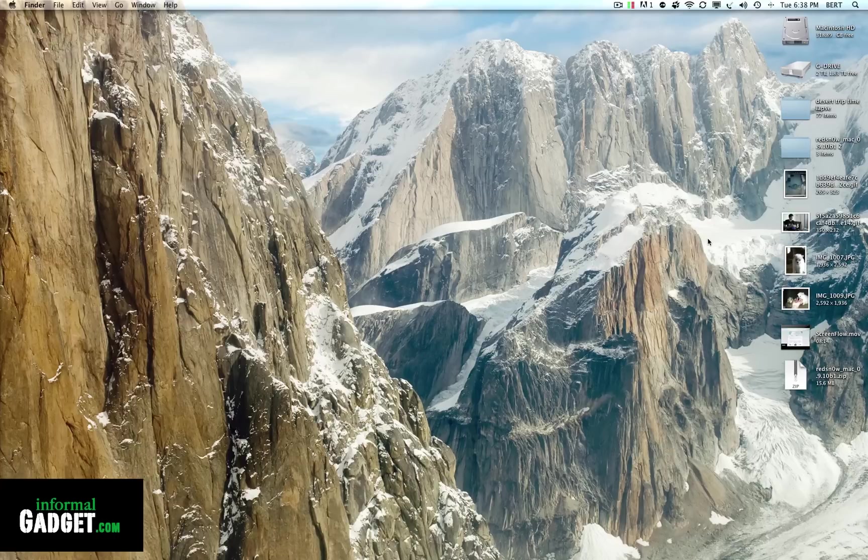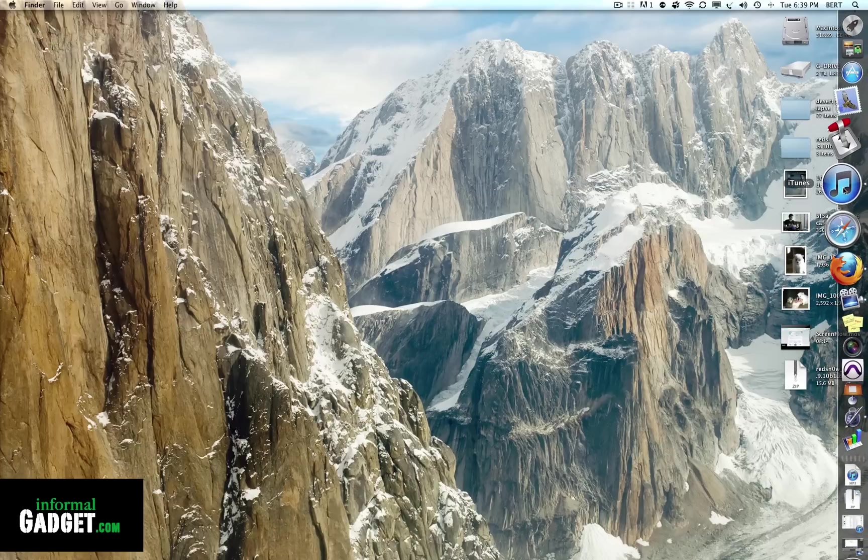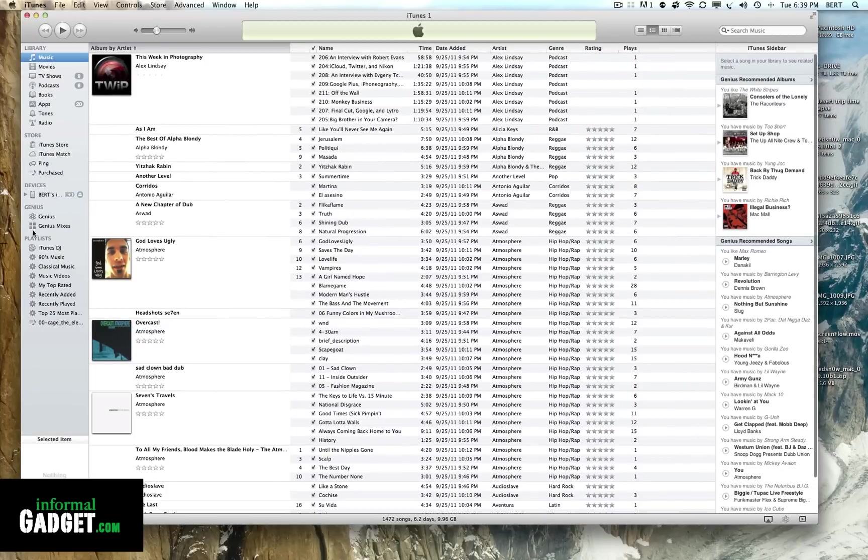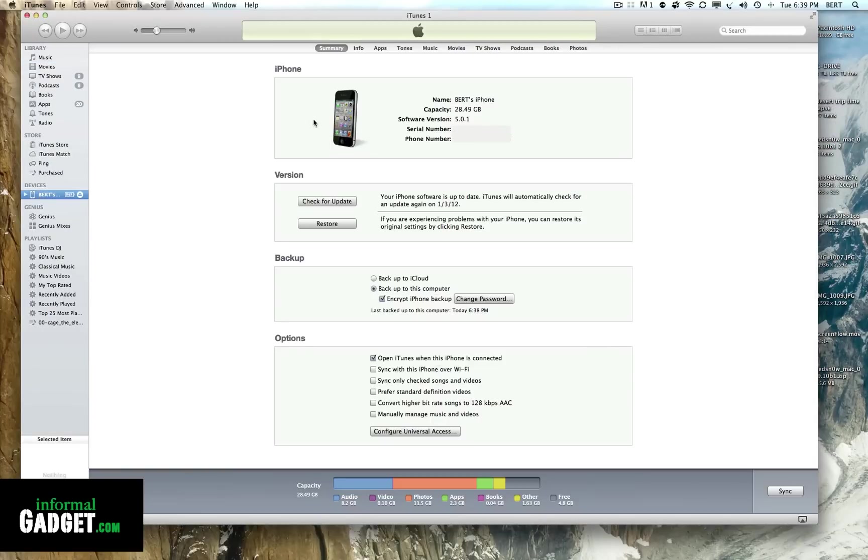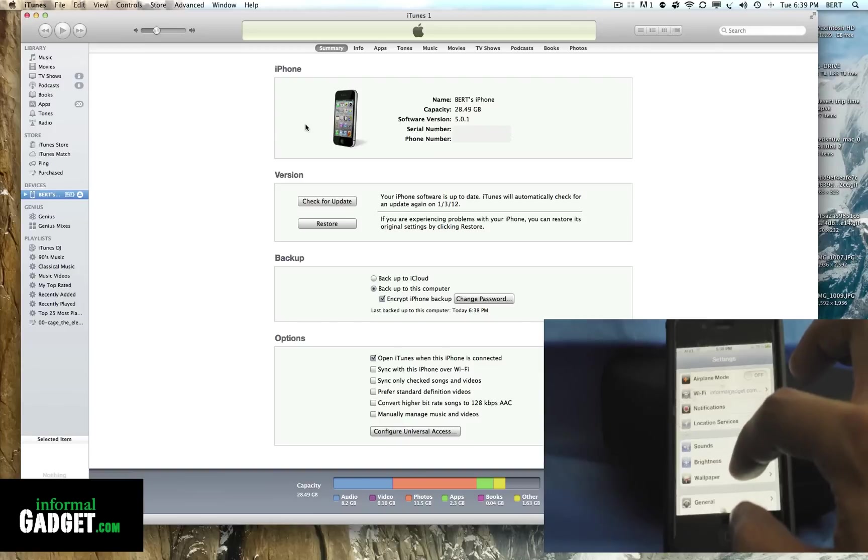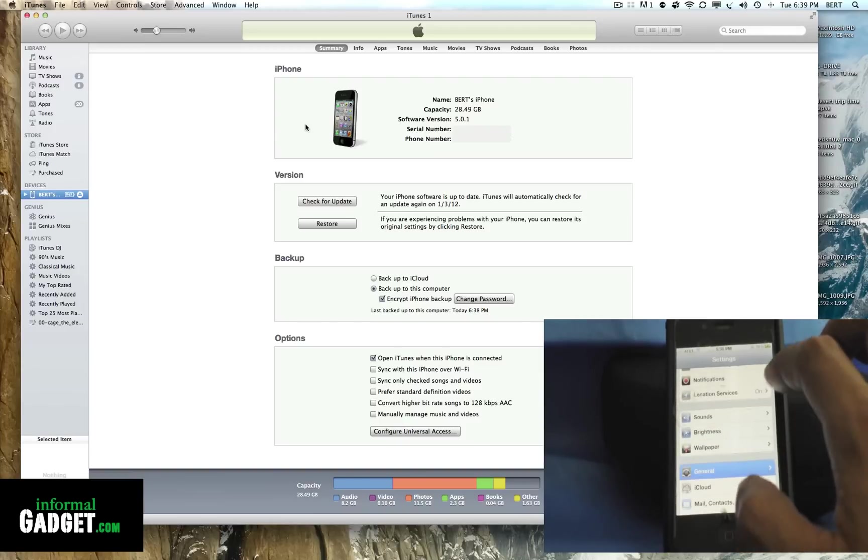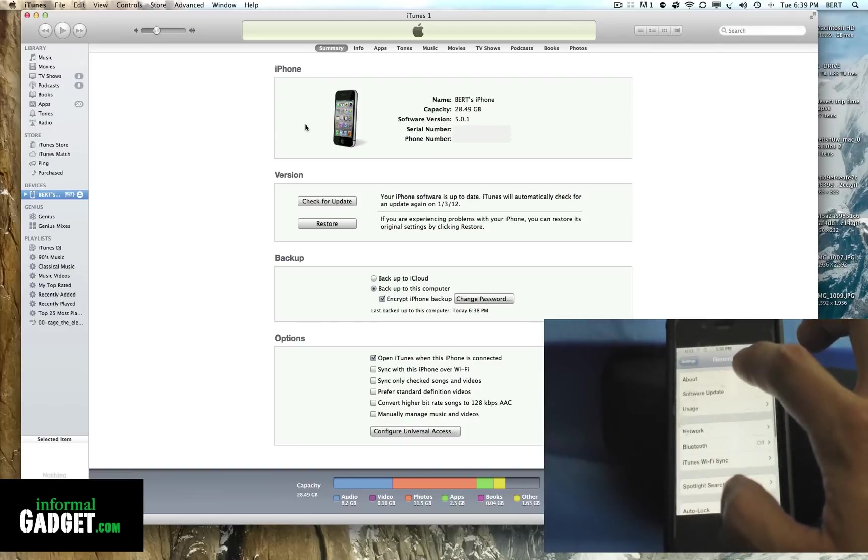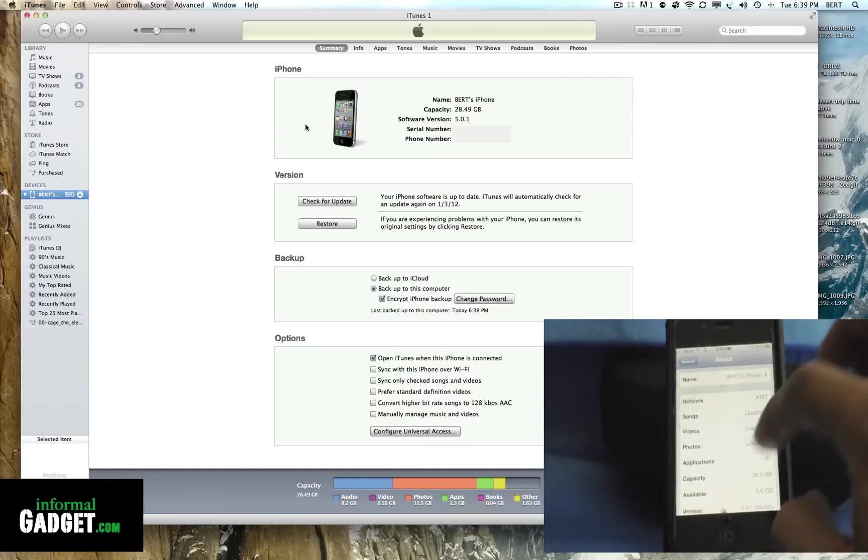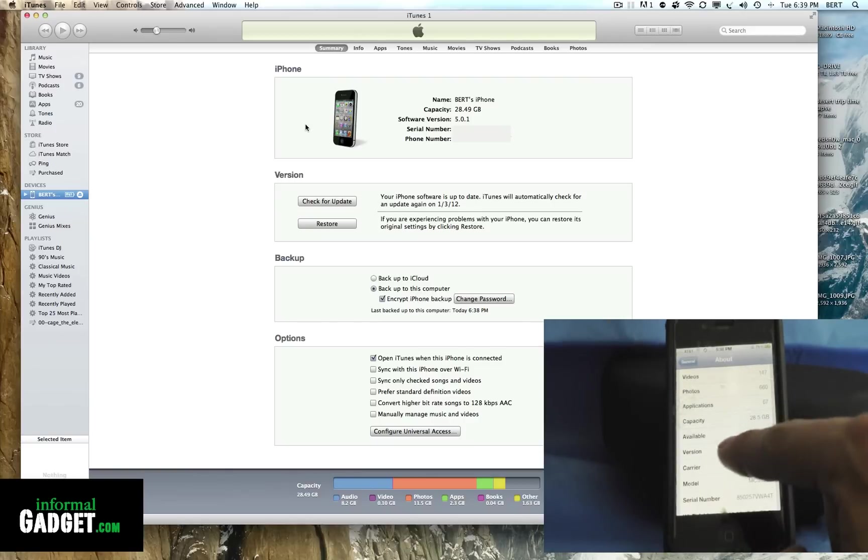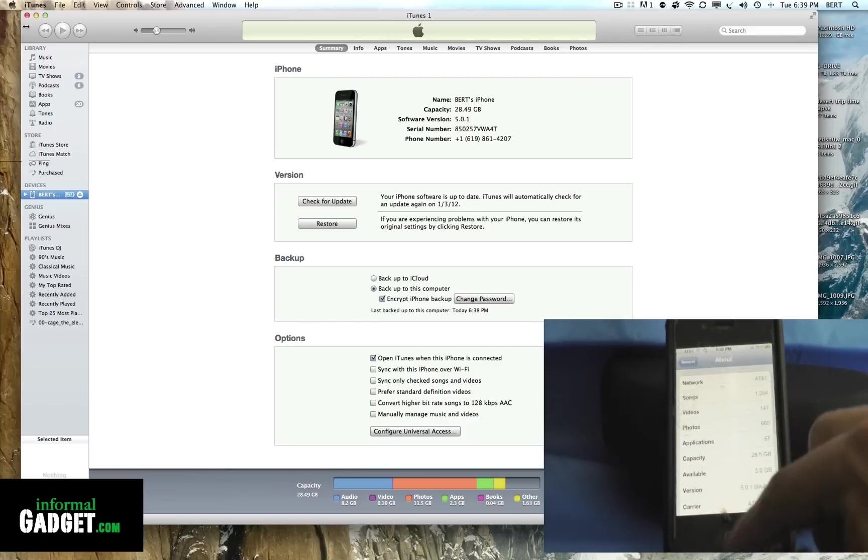Now that we've updated everything, we can go over here to iTunes and see that it's on 5.0.1. If we go to our Apple device, go to General, then About, and go down to Version, you'll see that now it's updated to 5.0.1. We can now close iTunes out.